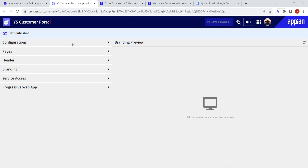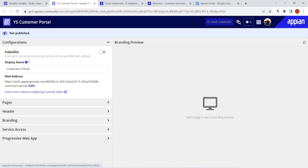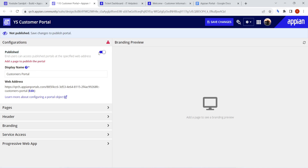First, let's go to Configuration. In the Configuration tab, the first option is Published. Once this option is checked, only then can the portal get published. I clicked on this button and got an error: 'Add a page to the portal.' Obviously an empty portal can't be published. So we have to add at least one page to the portal in order to publish it — that is the minimum requirement.